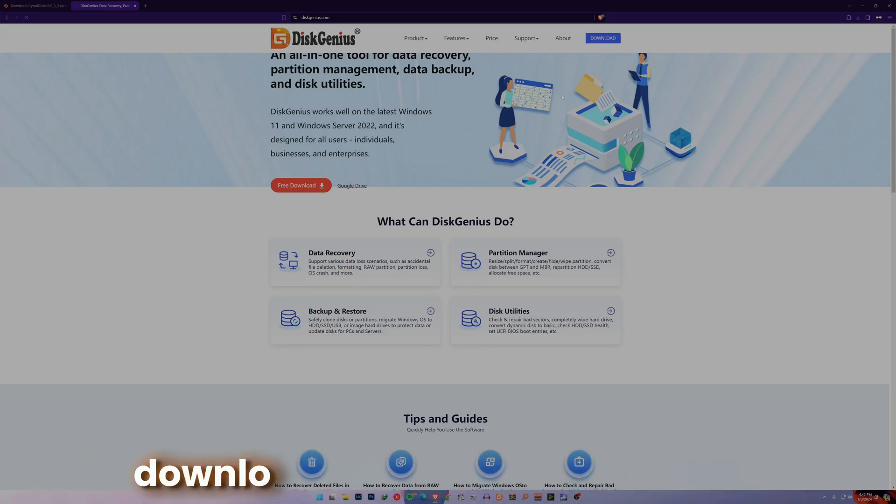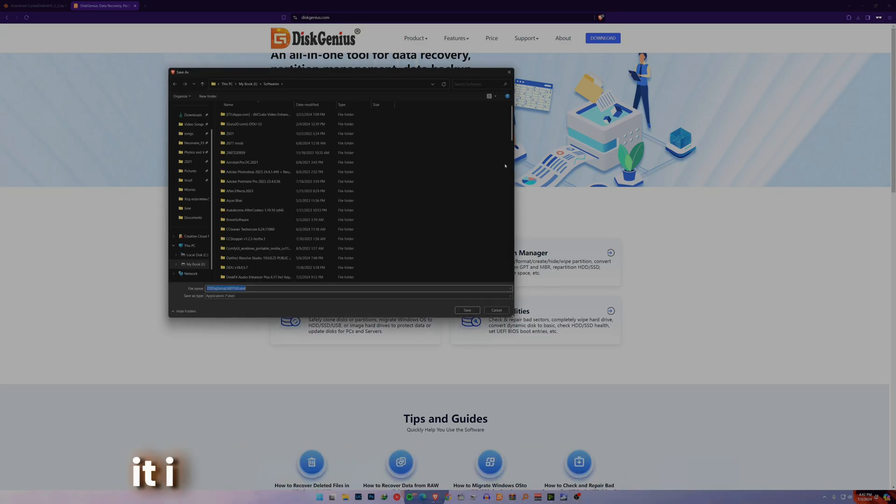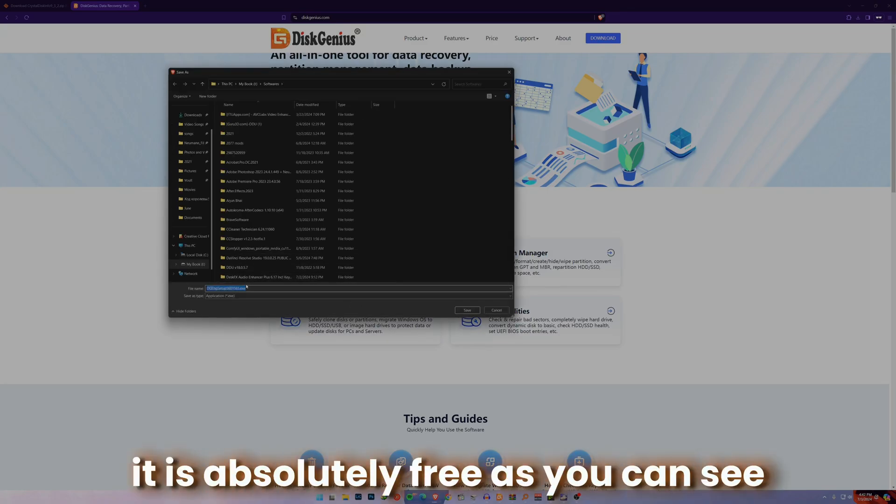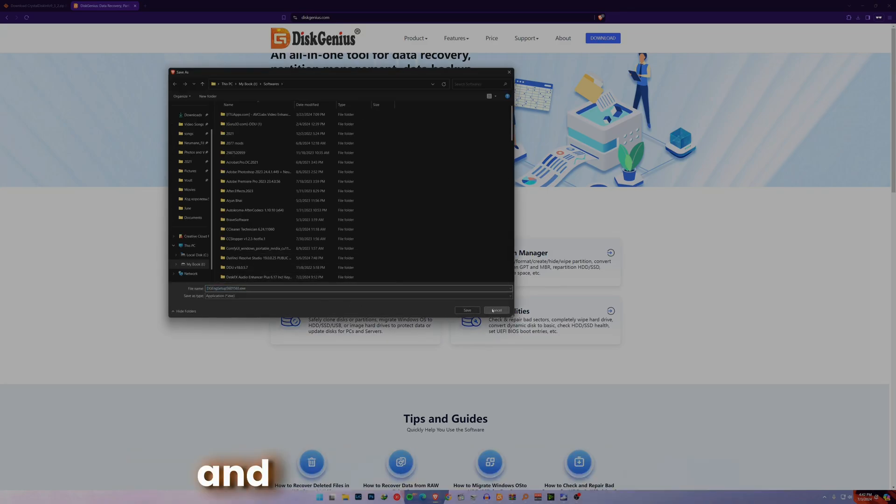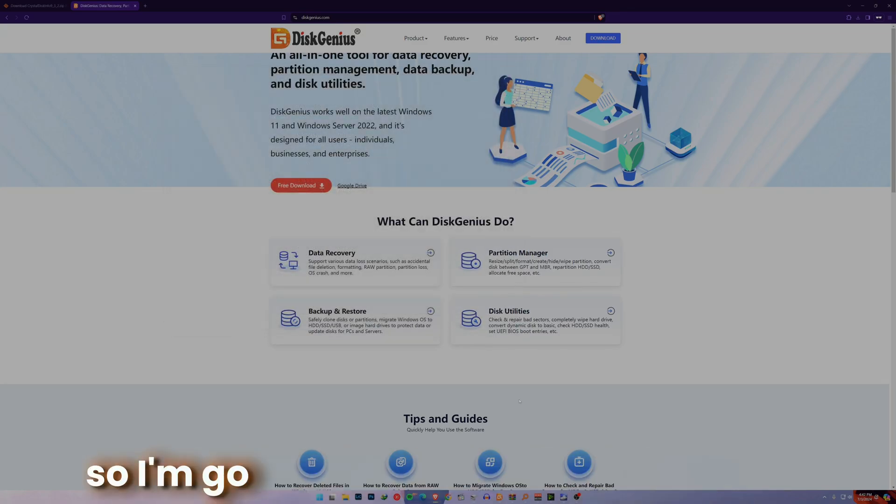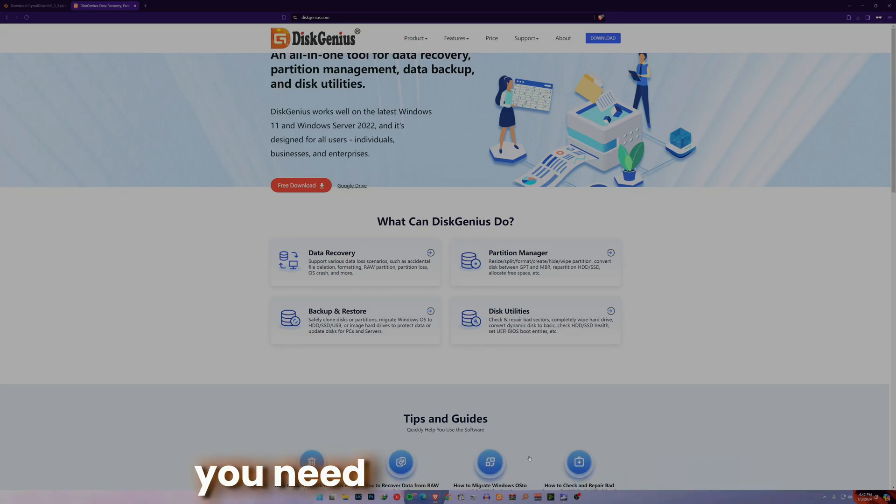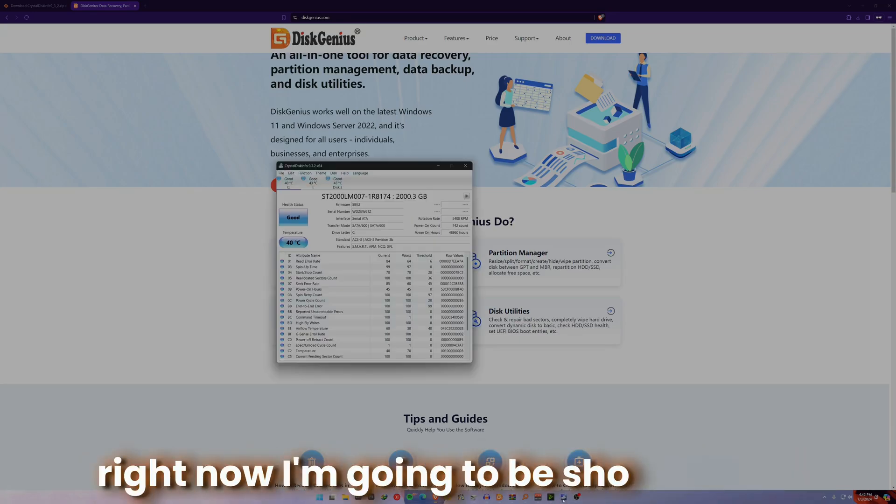Just click on the download and the download should start right away. It's absolutely free as you can see. I've already installed it, so I'm going to show you the way you need to clone your disk.